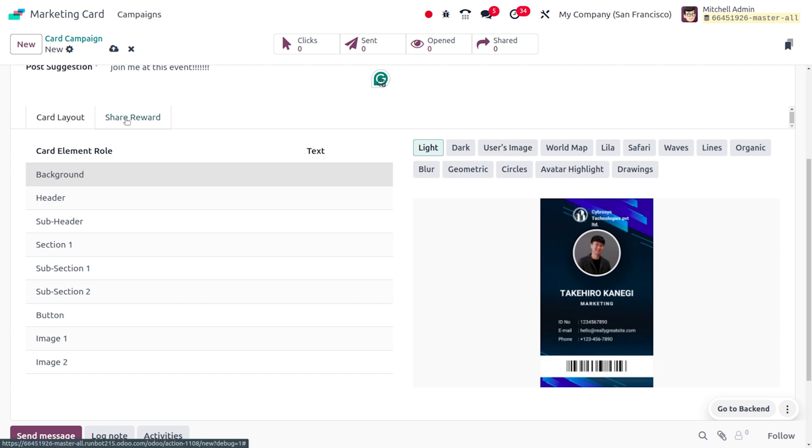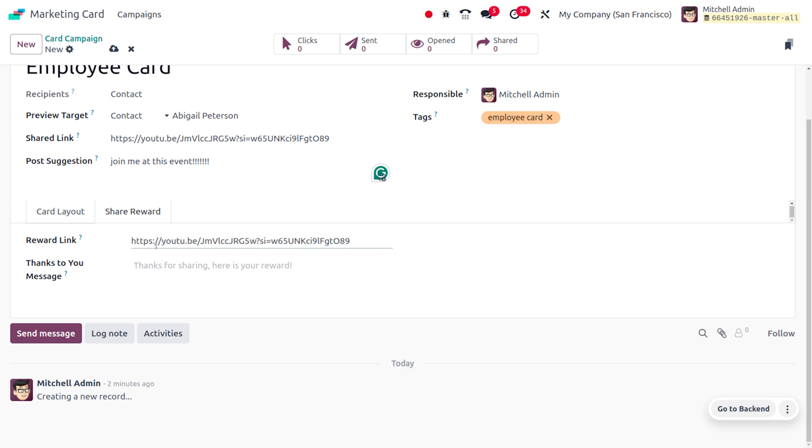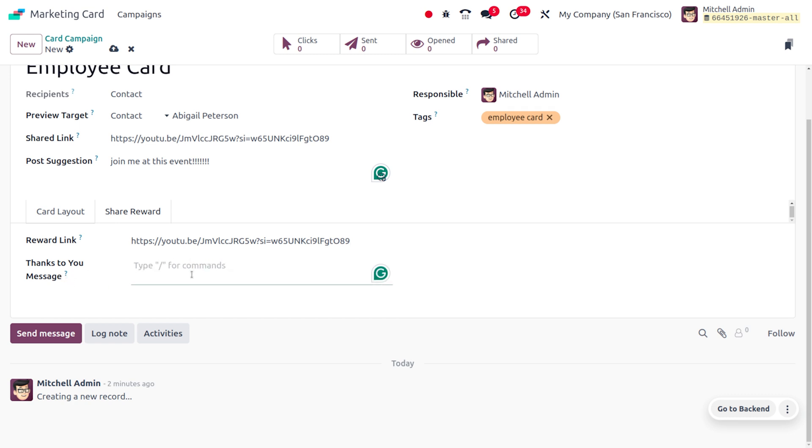Now let's move to the Share Reward section. Here you can provide the reward link. Let me provide the reward link, and afterwards you can also provide the thank you message like 'Thank you for sharing' as the thanks message.